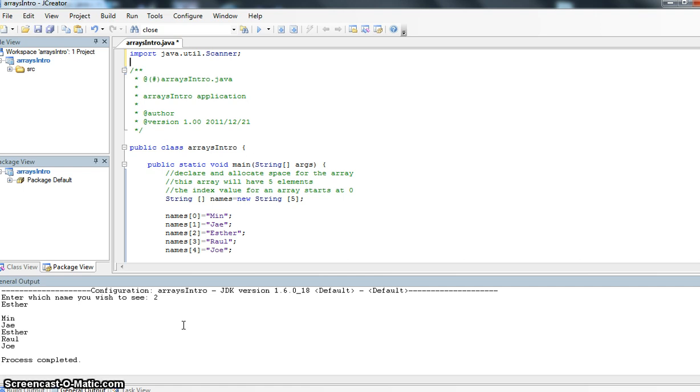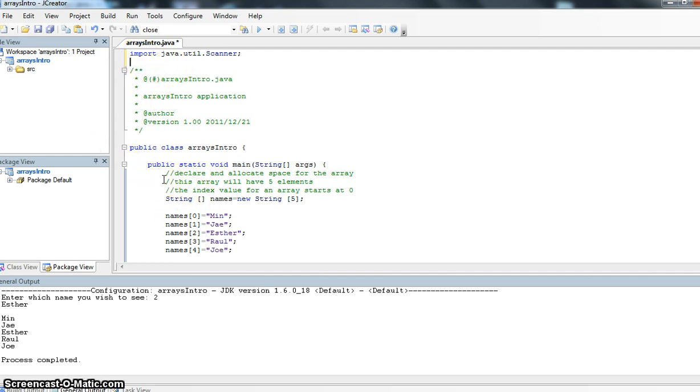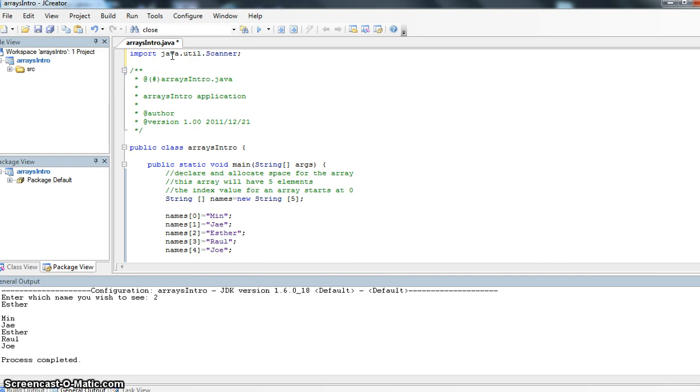We can kind of do things differently if we use an array. An array is a variable declaration that has multiple elements to it. Let me explain what's going on in this program, and hopefully we'll have an understanding of what arrays are and how they work.